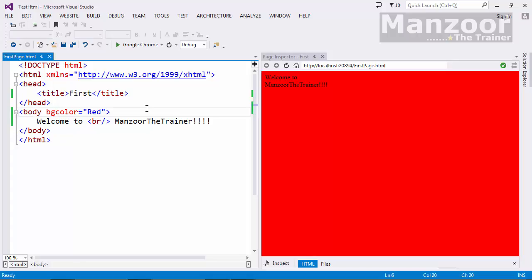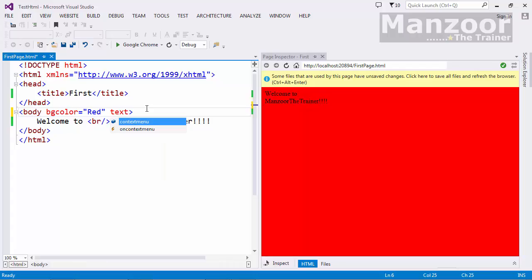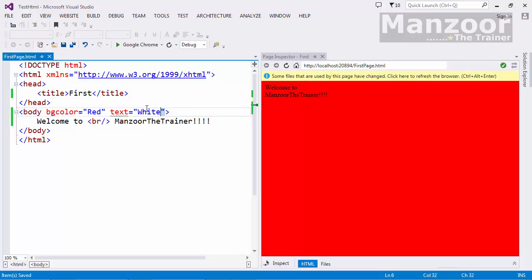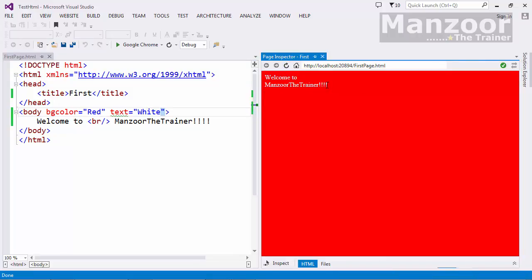In the same way I can add the text attribute and set it to white. After saving and refreshing, you should see the text color change to white.